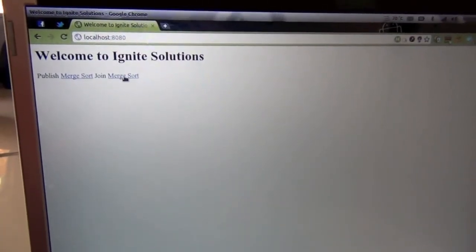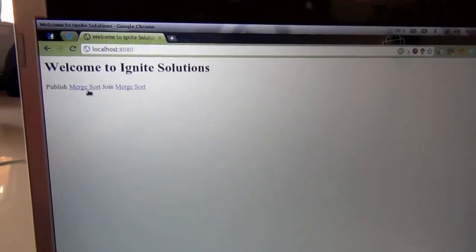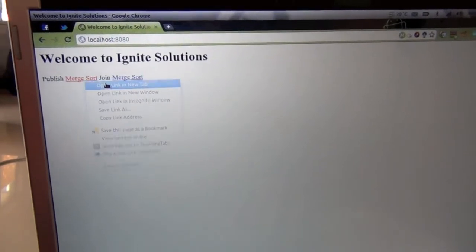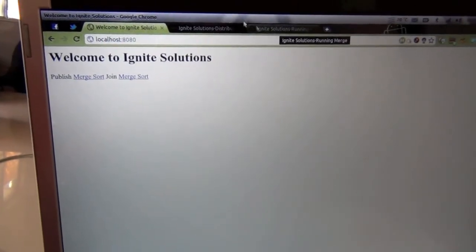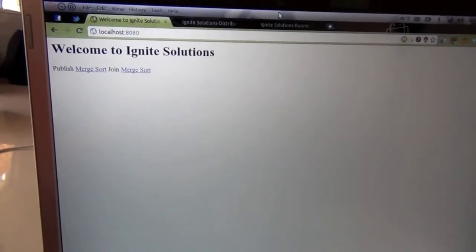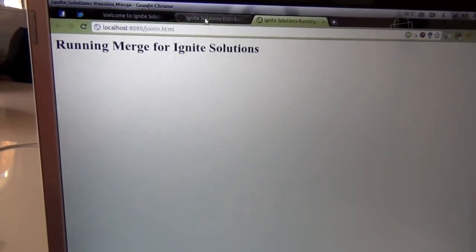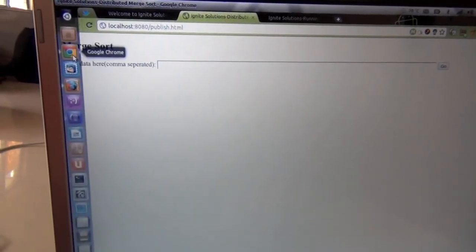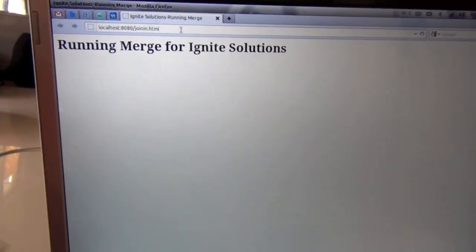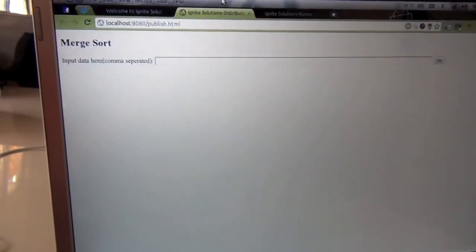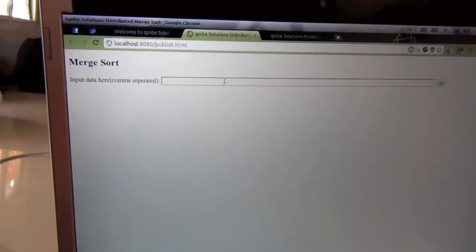I have two options: either I can do a merge sort on my own browser, or I can publish it so other browsers can do it for me. I open a publish page and also join in — so this browser will do a merge sort for somebody else, process it here, and send the result back. I open another browser to share the workload and join in there too. Now I have two clients ready to do the merge sort.